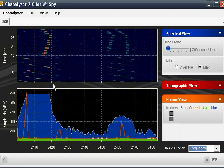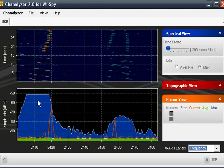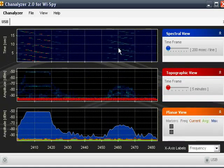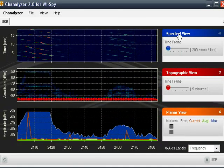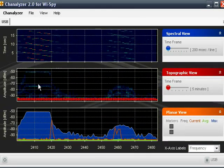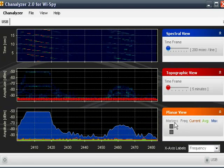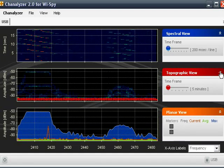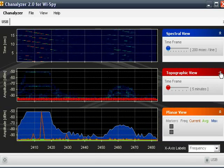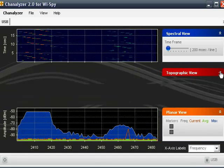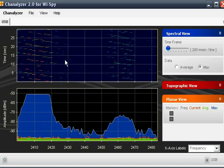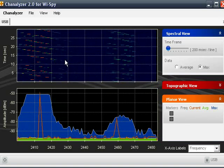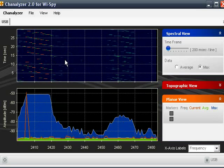This is the main channelizer view. Normally, there are three graphs that you can look at, the spectral view, the topographical view, and the planar view. We don't really care about the topographical view. It is interesting information, but it is not really that pertinent to what I'm going to be showing you today.